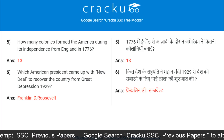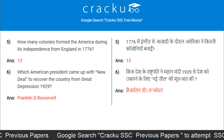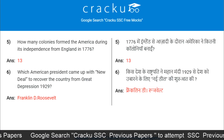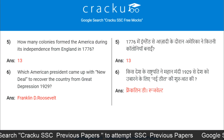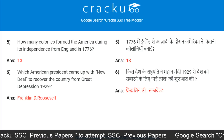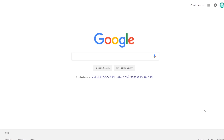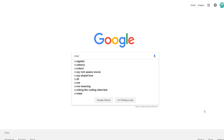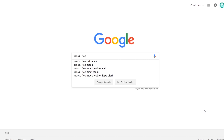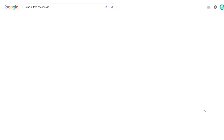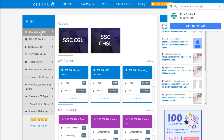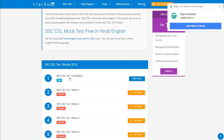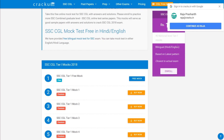Which American president came up with the New Deal to recover the country from the Great Depression of 1929? Franklin D. Roosevelt. To download free SSC mocks and previous papers, go to Google and search CACU free SSC mocks. Go to the first link from the search results and click on the exam link you want. Click on the free mock to take the test.